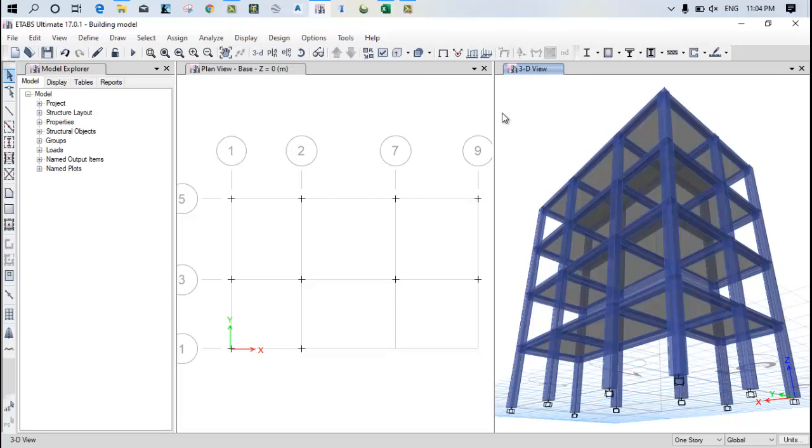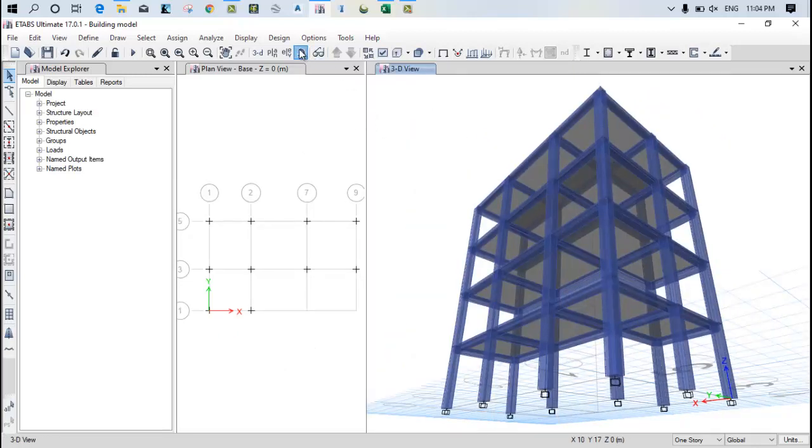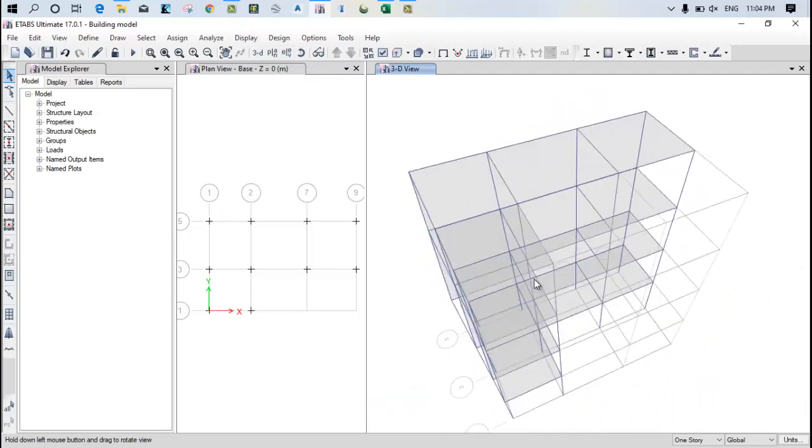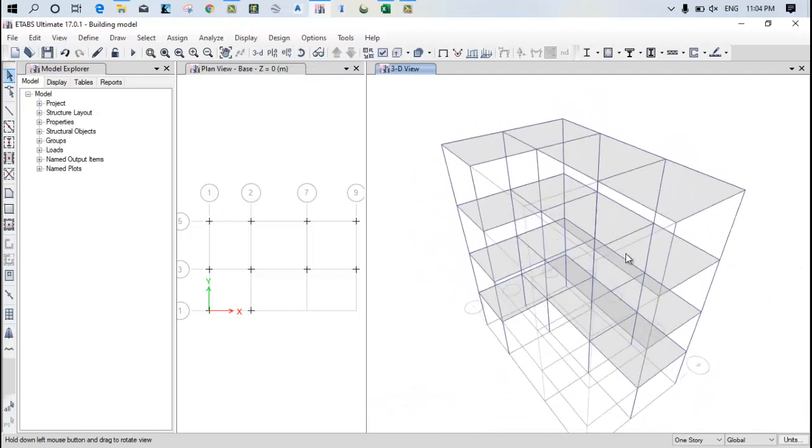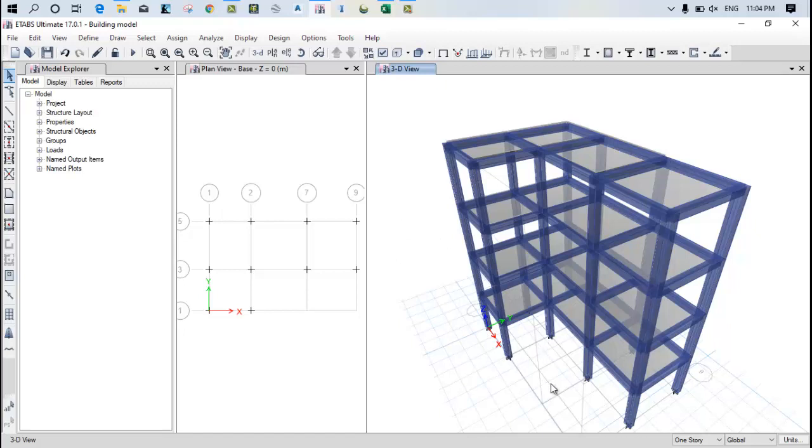So you might be thinking about where is the staircase. This is an obvious question from your side and I expect this question. But still for the staircase provision, I already provided the space over here which we'll discuss in the next video.